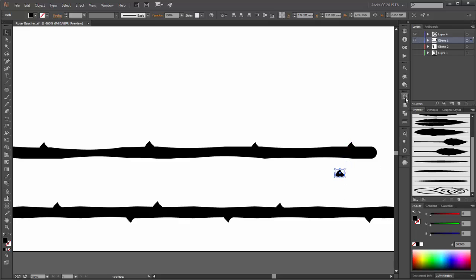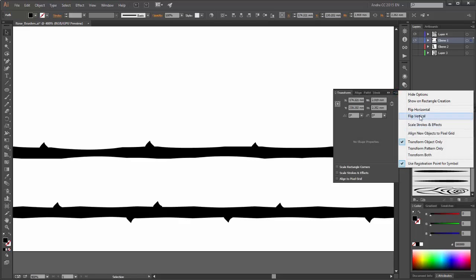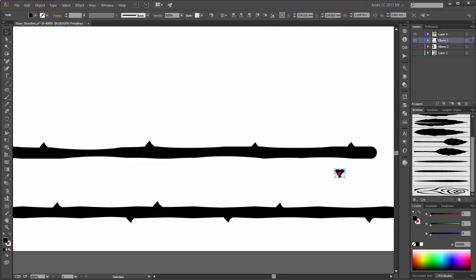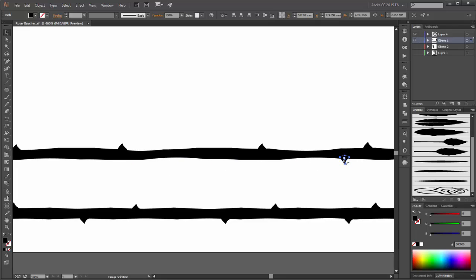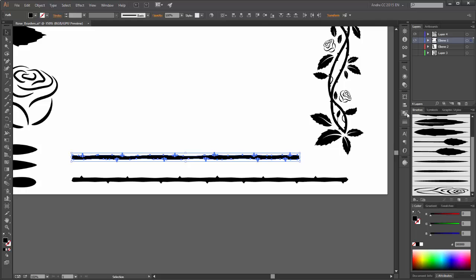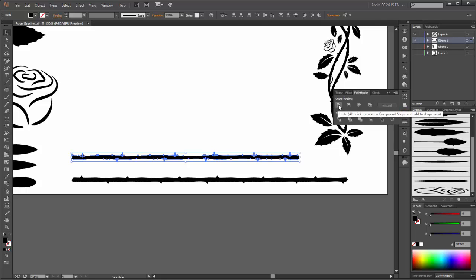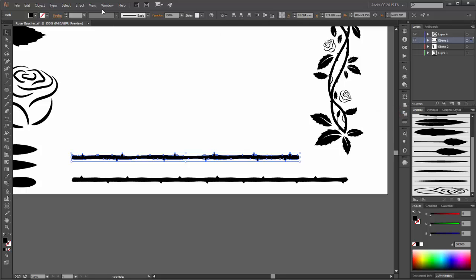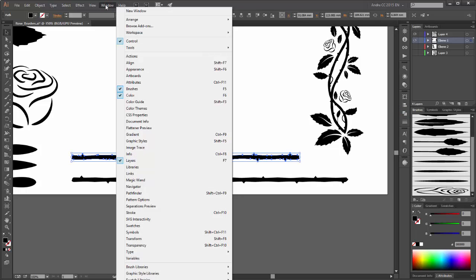Now flip this copy vertical — go to the Transform panel and click on Flip Vertical. So now select all these shapes, go to Pathfinder and click on Unite. By the way, you can find Pathfinder here, and click on Pathfinder.